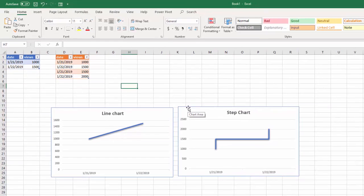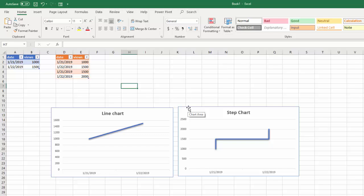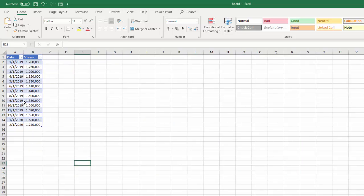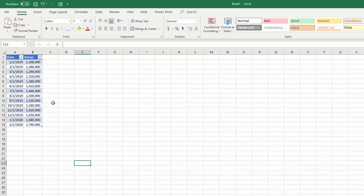But I'm going to show you how to quickly recreate your data so you can have a step chart. Here we go, we have a table with dates and views. This is a pretty high number because I want to show you sometimes you have to change the axis to get the step look you're looking for. The first thing we want to do is create a second table.